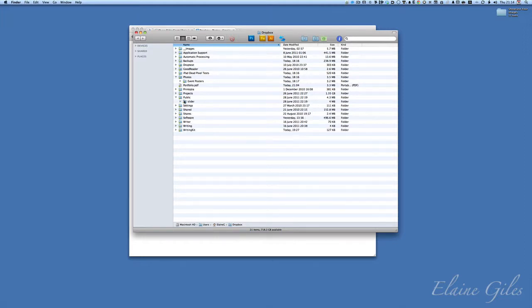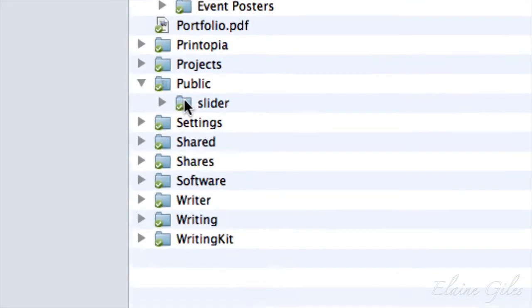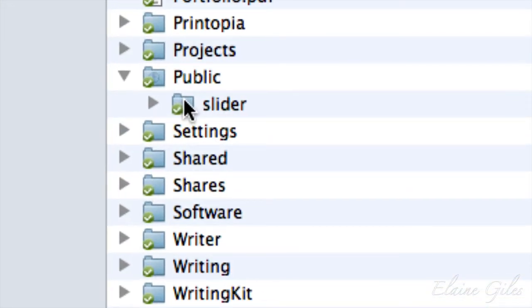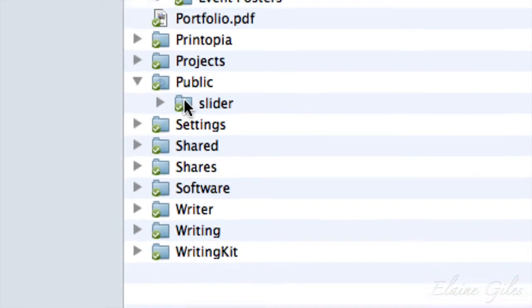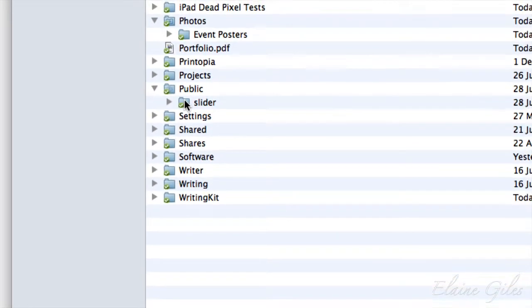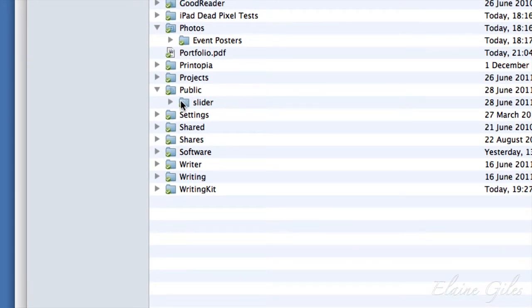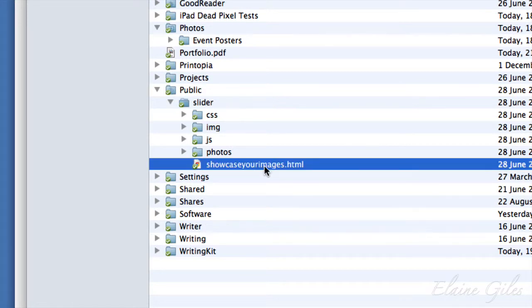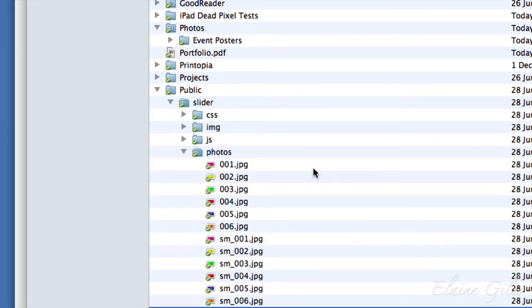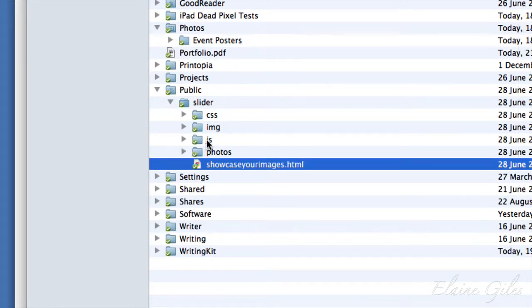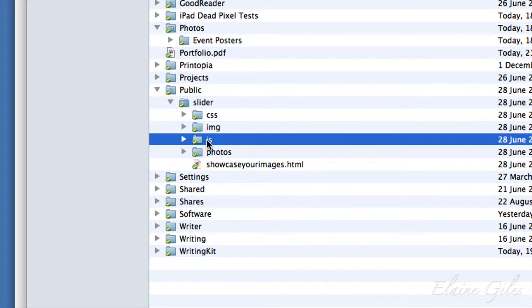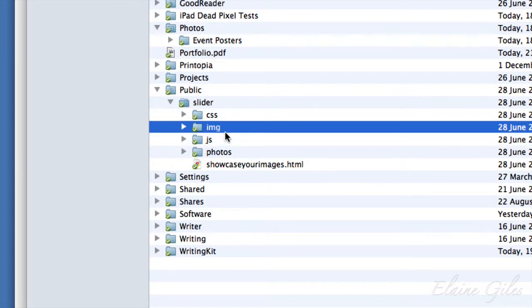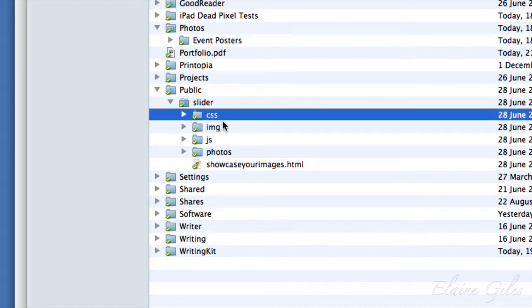You also have in Dropbox a public folder, and you can make any folder available for viewing. I'm going to go into my public folder, and you can see I have a folder called Slider. And what I actually have in there is the files that make up an entire website. I have a HTML file, I have another folder for photos, I have a JS folder which has some JavaScript in it, I have an IMG folder, and I have CSS for Cascading Style Sheets.